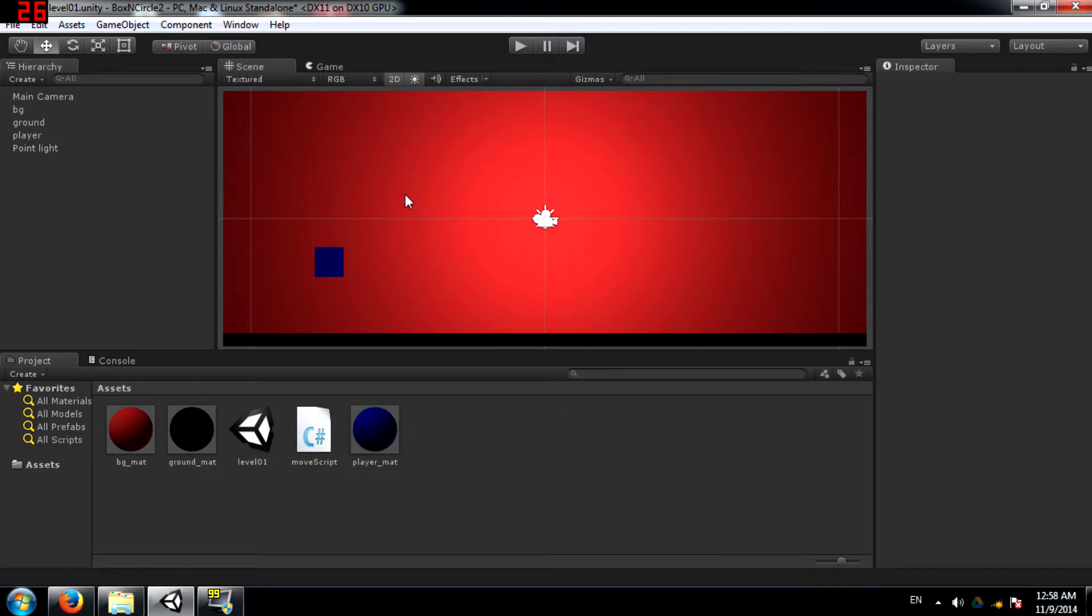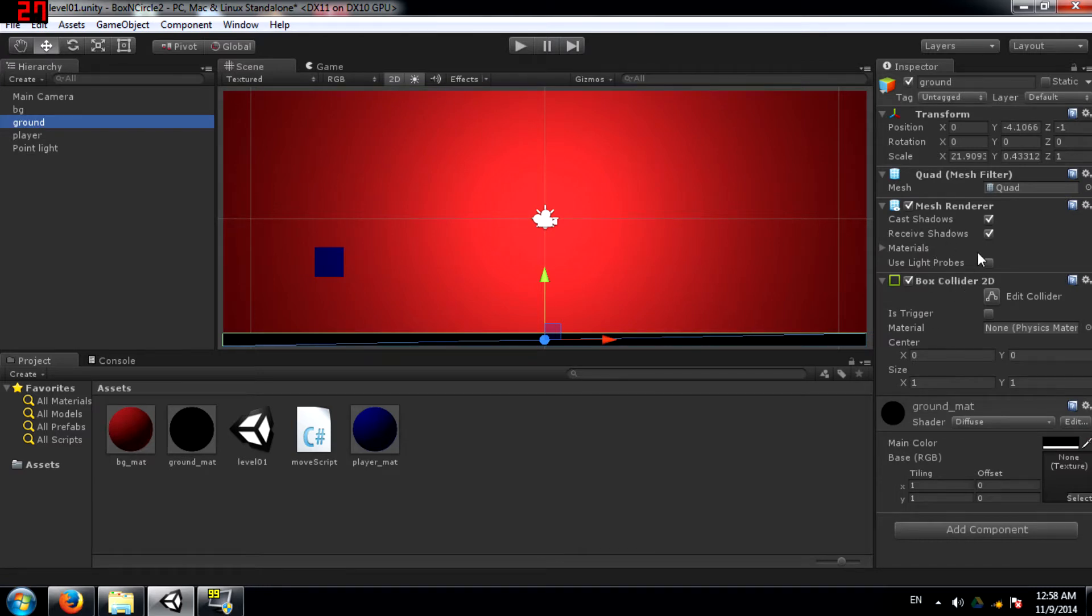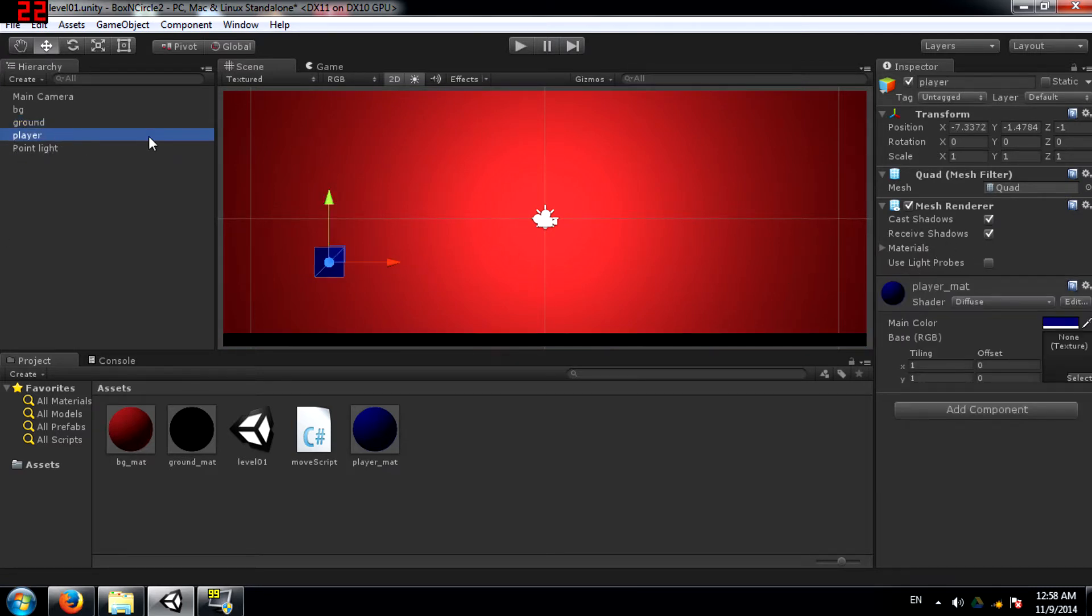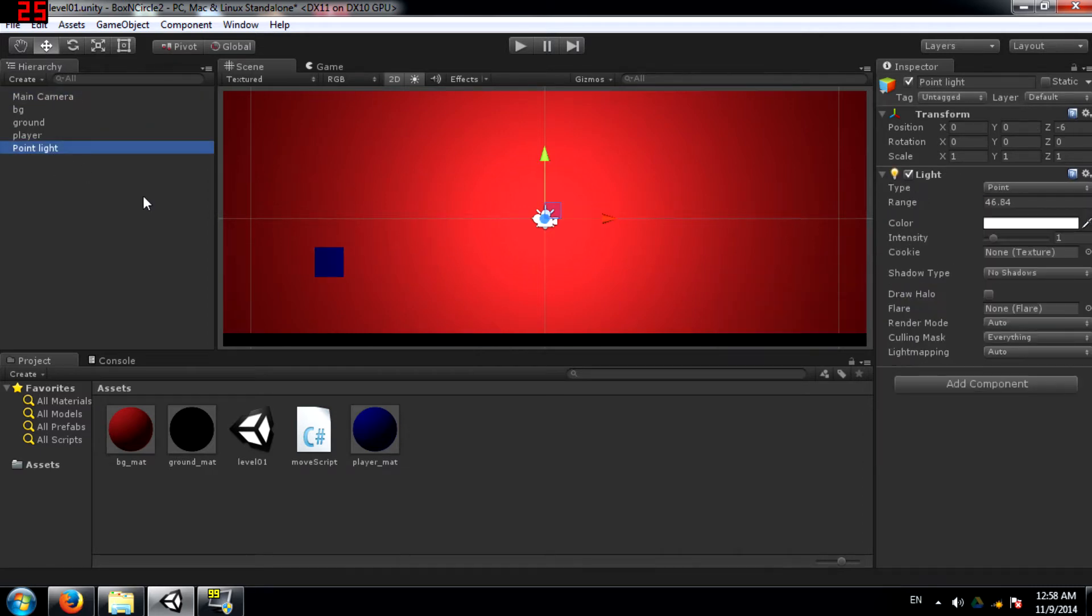What we have in the scene is a background, a ground that I've attached a box collider 2D to, and a player object, and of course the main camera and a light so it's not dark.